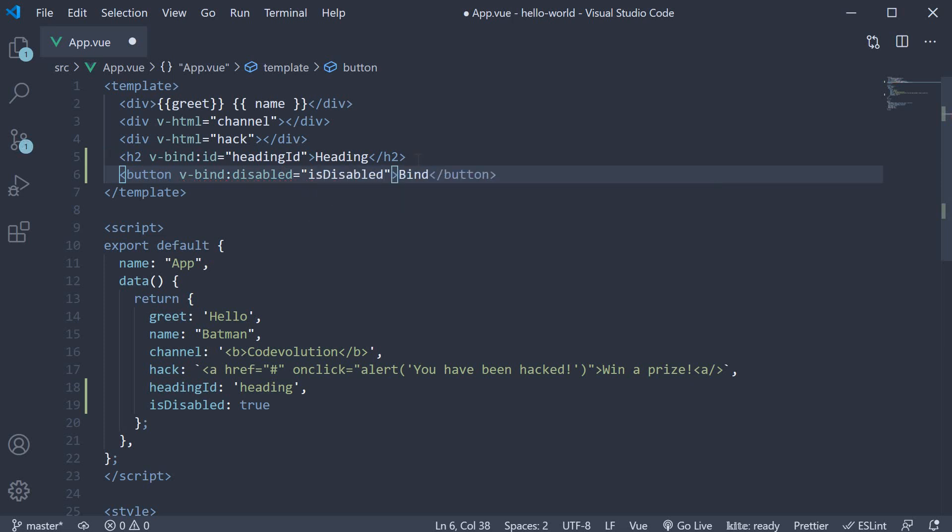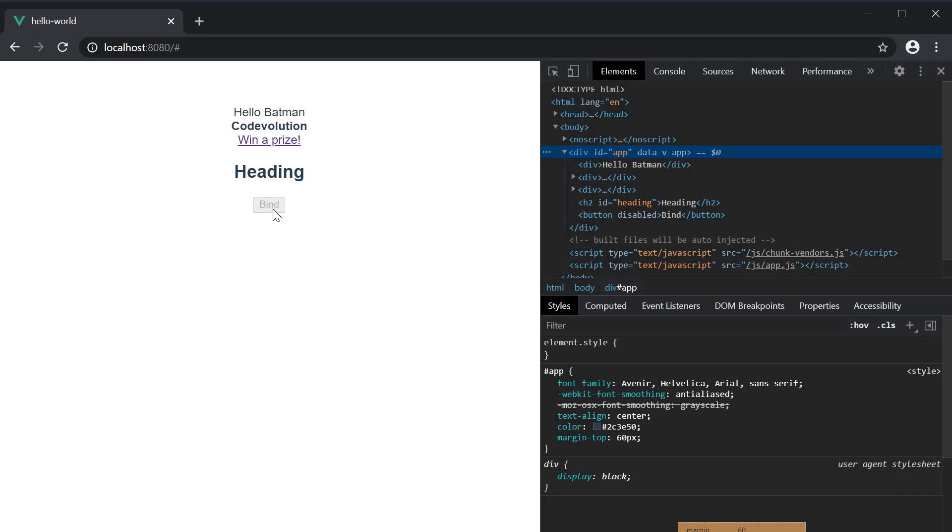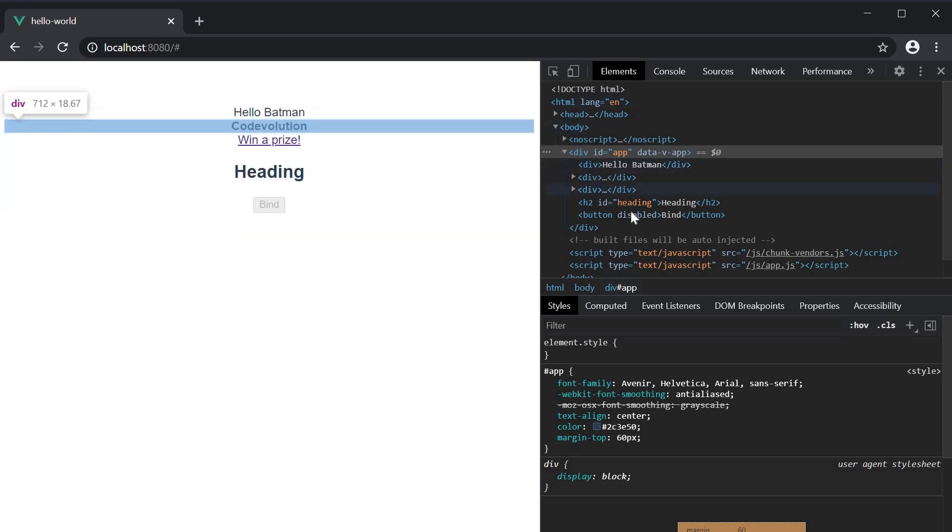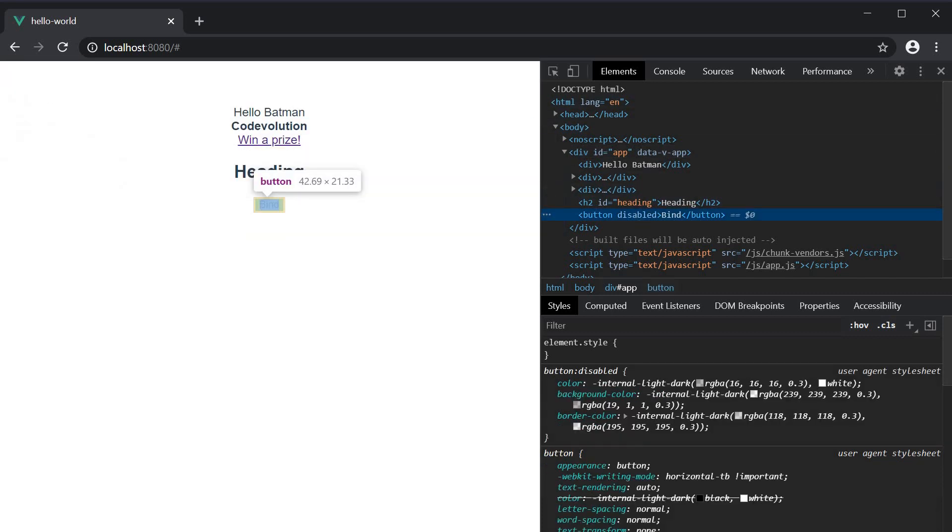Save the file and head to the browser and you can see that the button is in fact disabled. If you inspect the element, the disabled attribute is present. If I now go back to VS Code,